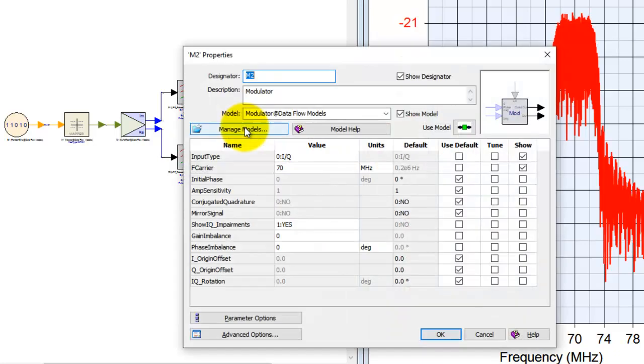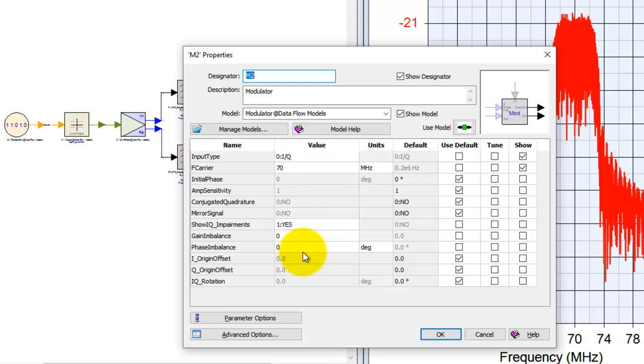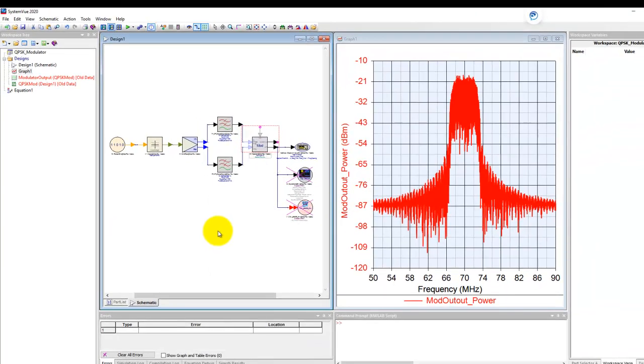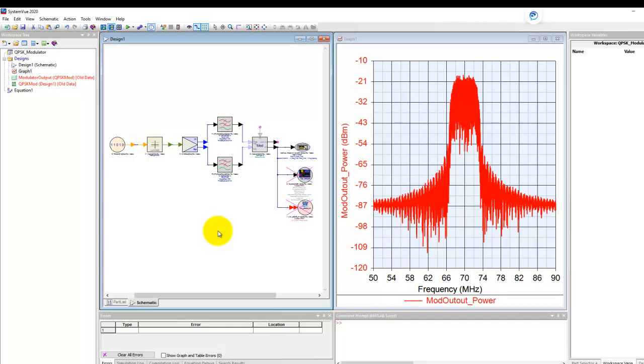The other way to do that in SystemView is called real-time tuning. Notice that against all the parameters which we have in the component, you see this option called Tune. If we enable any parameter to be tunable, we could change it during the runtime from a normal common window and we don't need to go to each block to change this parameter.